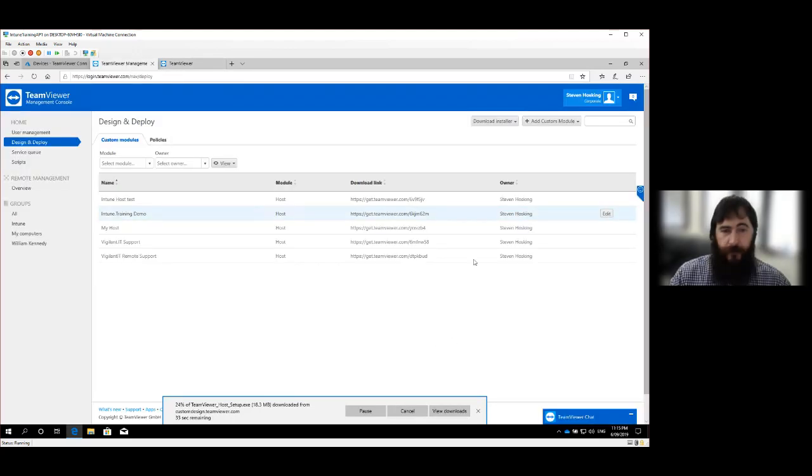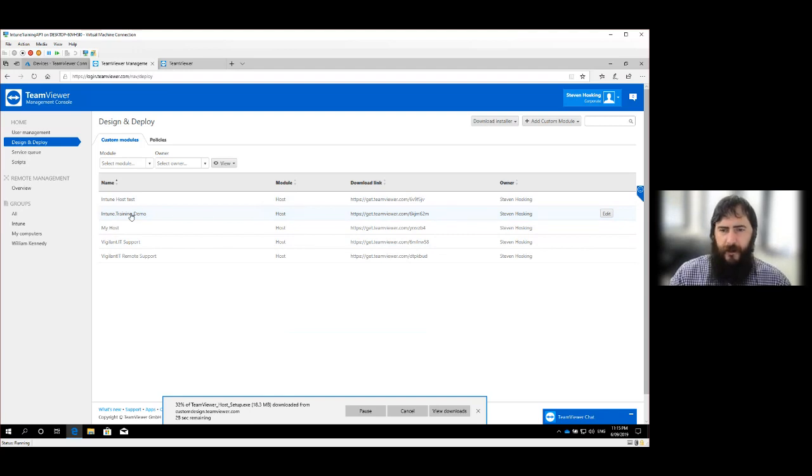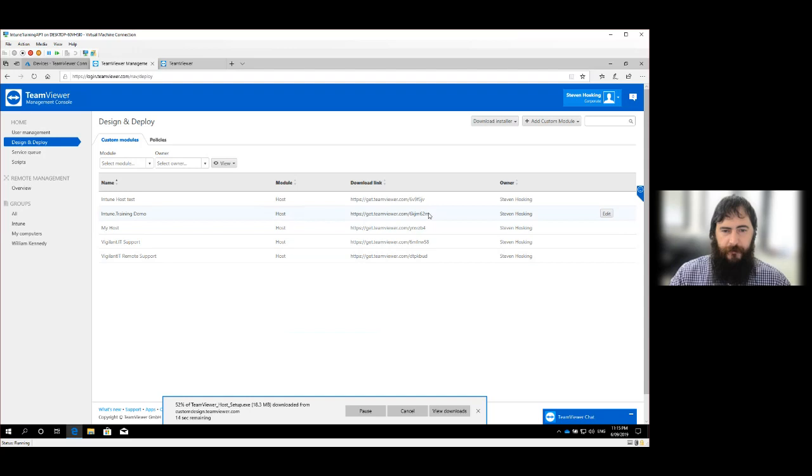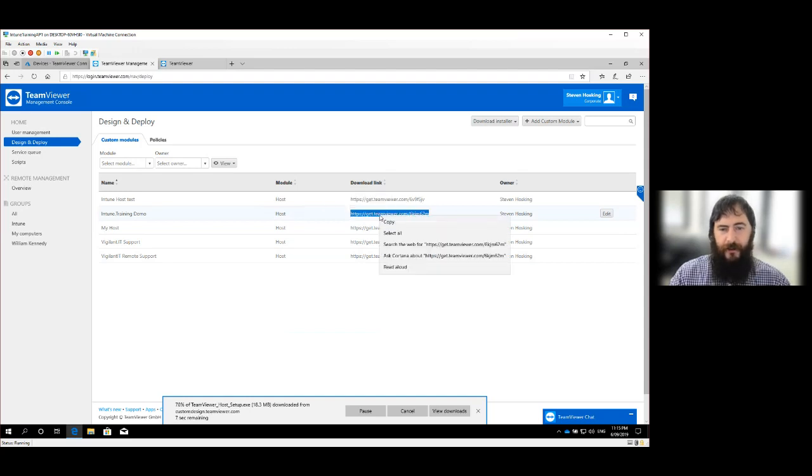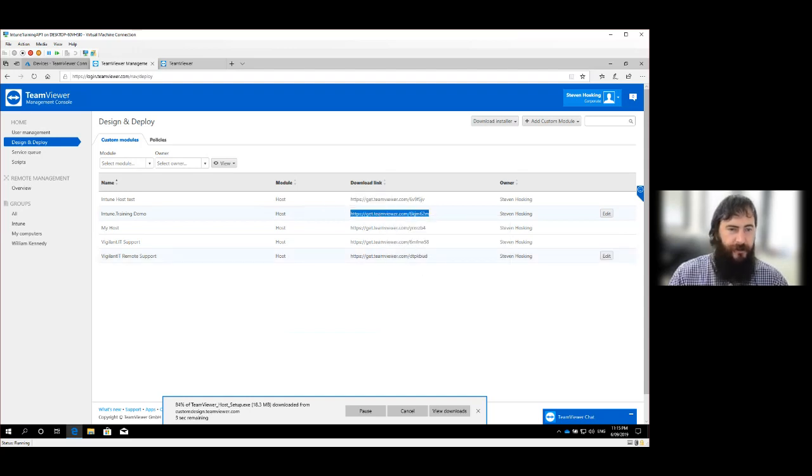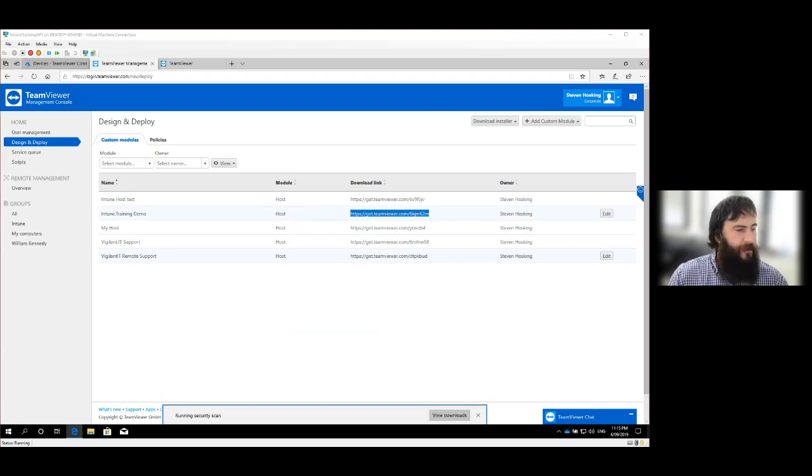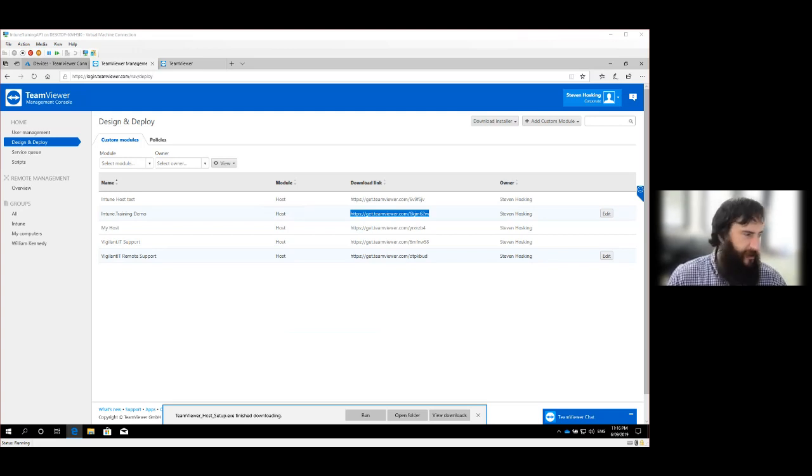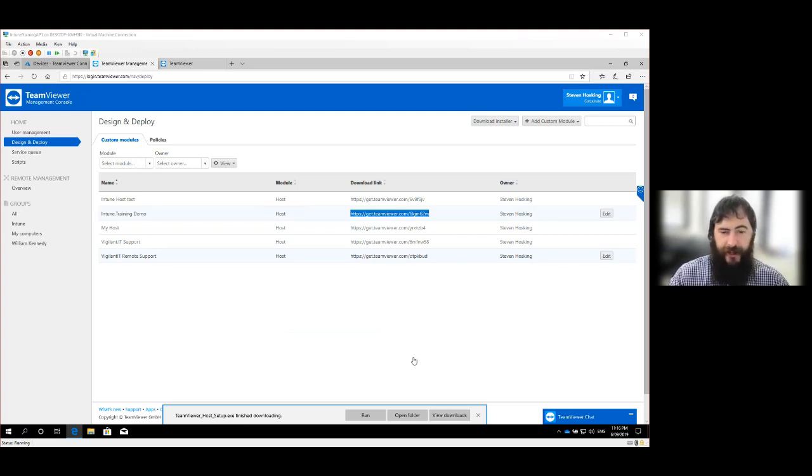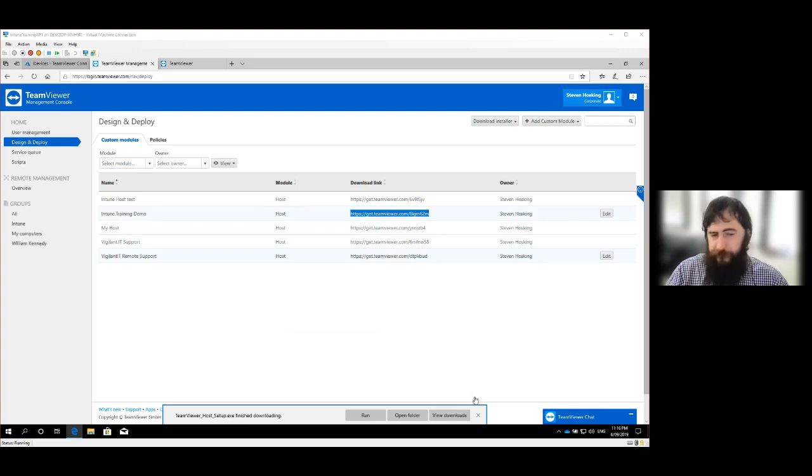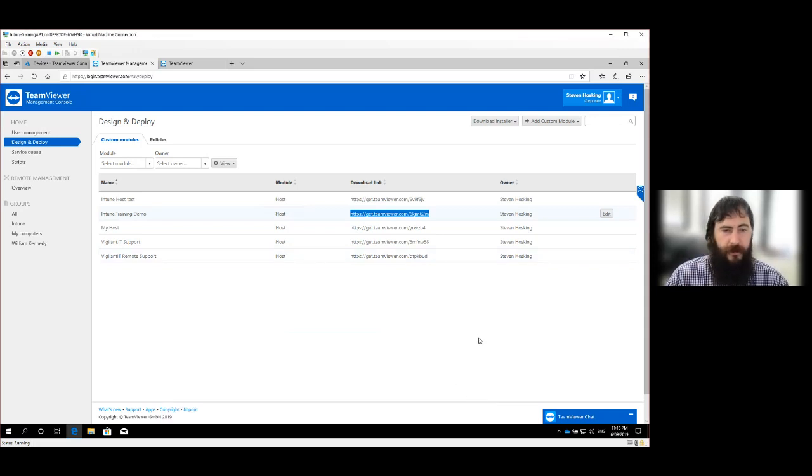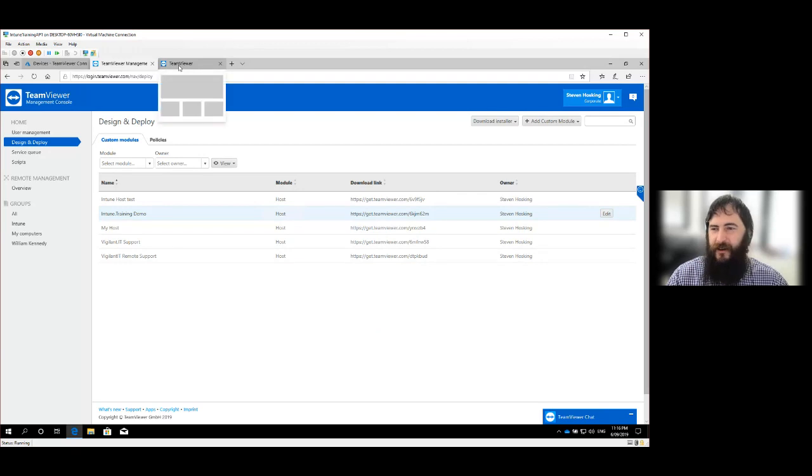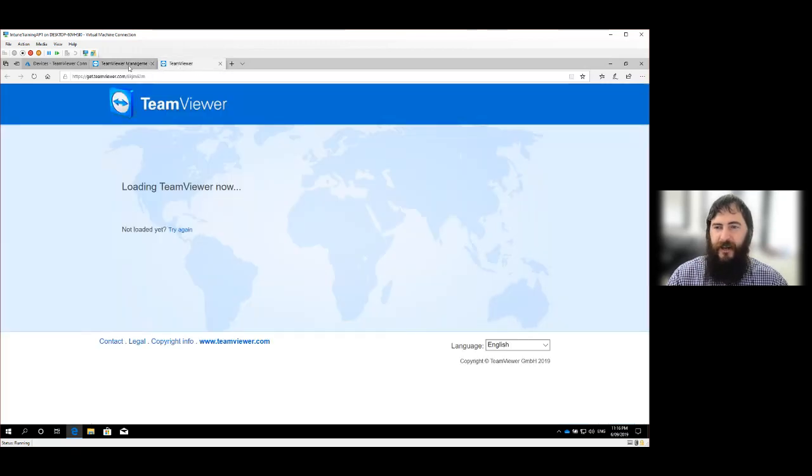So we can go in here and we can add our own logo if we want. We can add any text that we want for coloring titles. And we're now going to download the deployment package. Wait for it to download. And this is going to give us the binary executable that we need to deploy out to the computers.